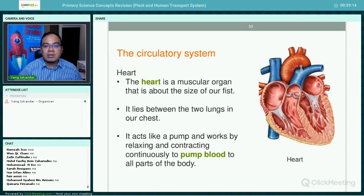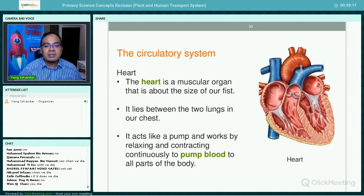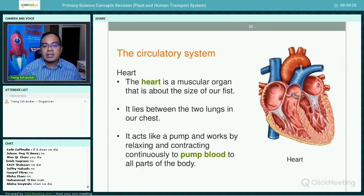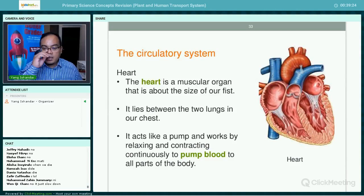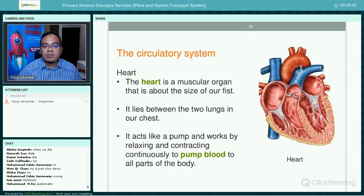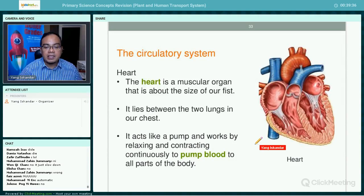If the heart stops pumping, you will die. Some students think that when we sleep, the heart stops pumping — that is not true. Even when we are sleeping, we need to get oxygen and food to all parts of our body, so our heart still pumps and blood still moves around our body even while we sleep.